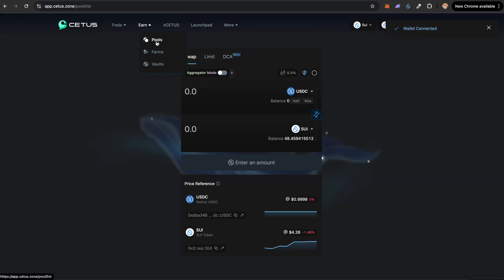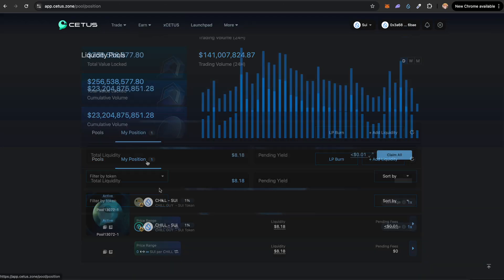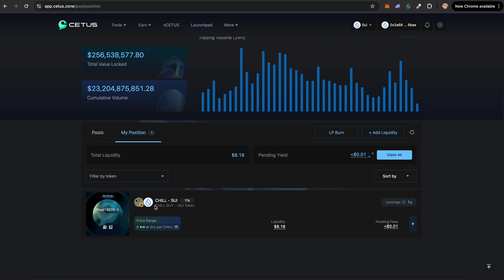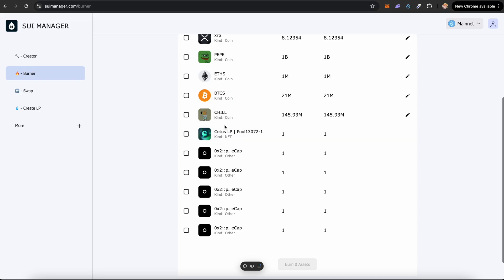Going to pools, click on my positions. You can see the CHILL-Sui liquidity pool right here and the pool ID is 13072. This is the same which we have to burn.